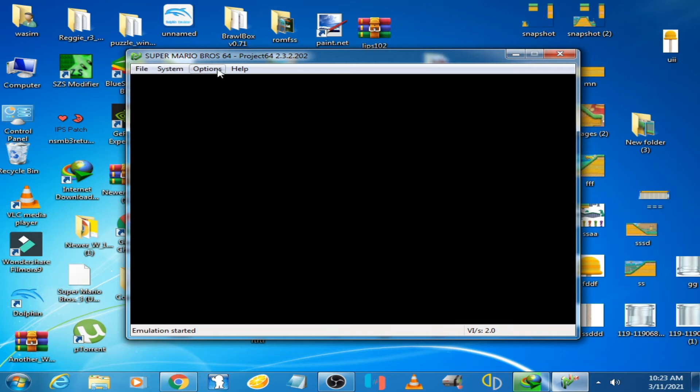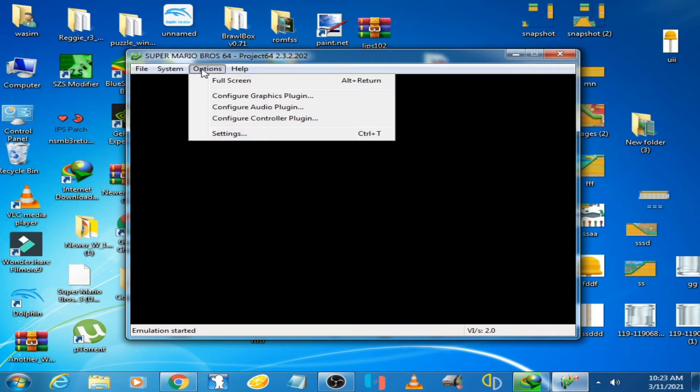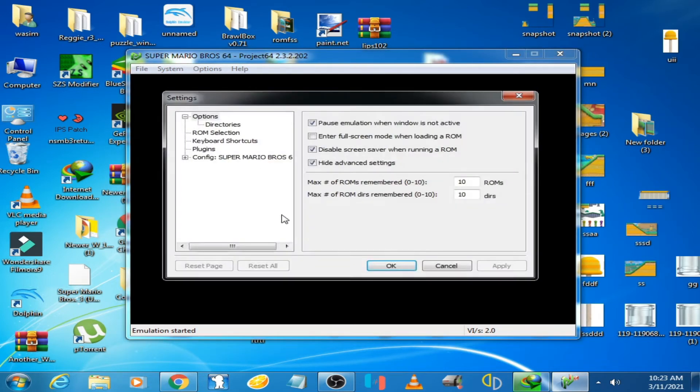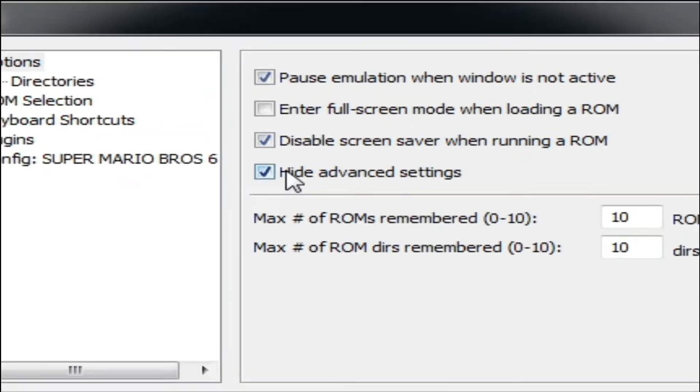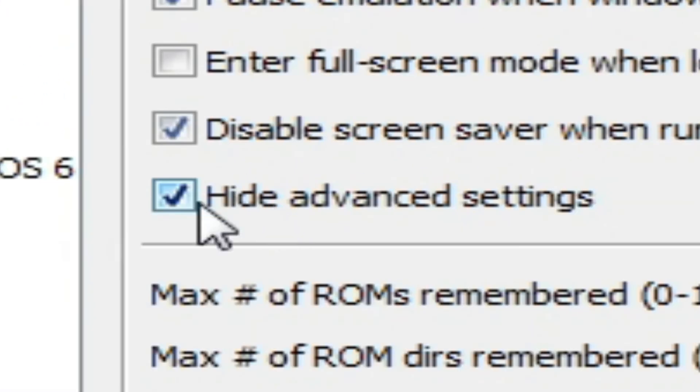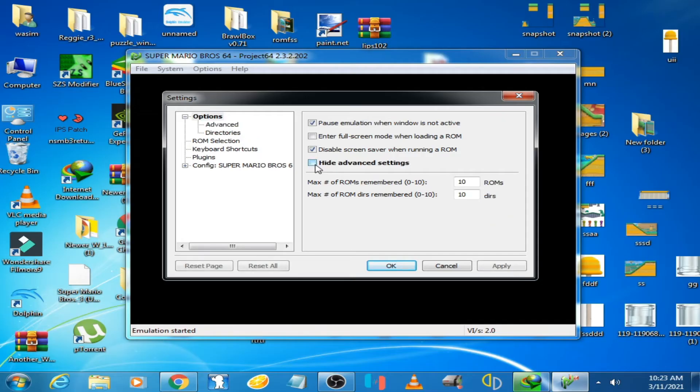Go to Options, then go to Settings, and uncheck the option 'Hide Advanced Settings'. Uncheck it and go to Advanced.